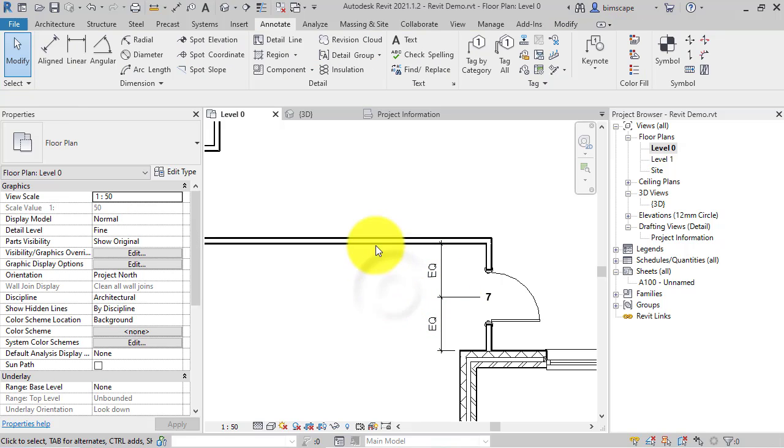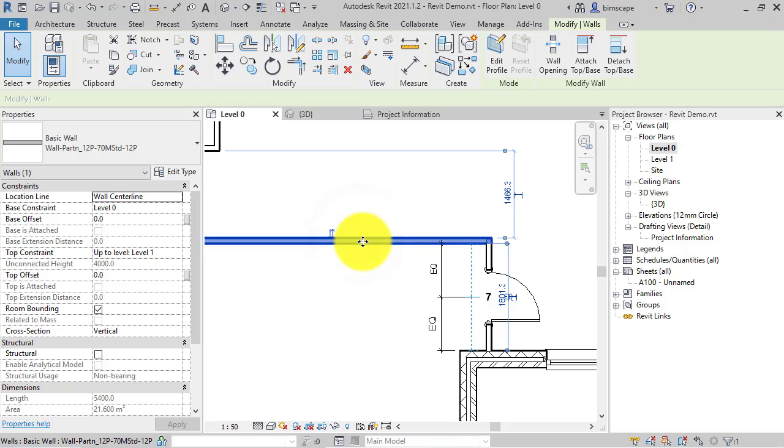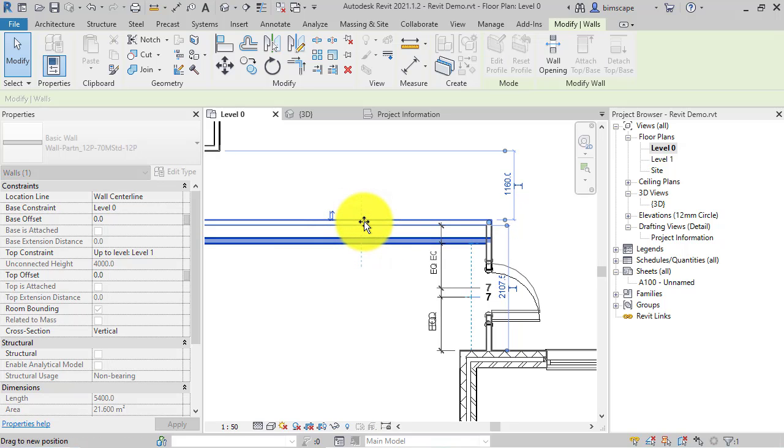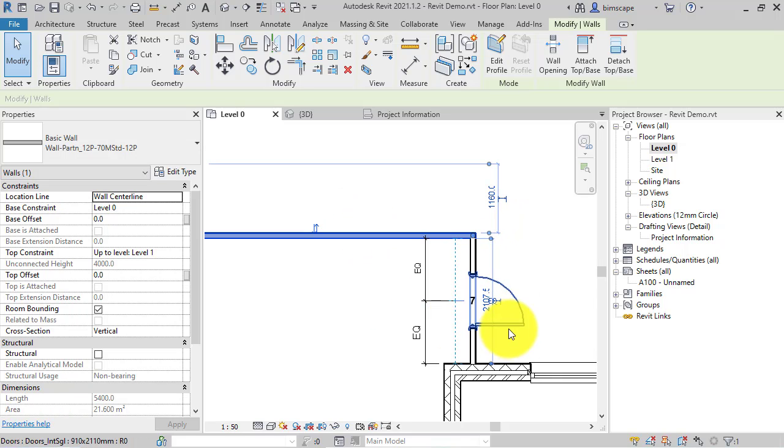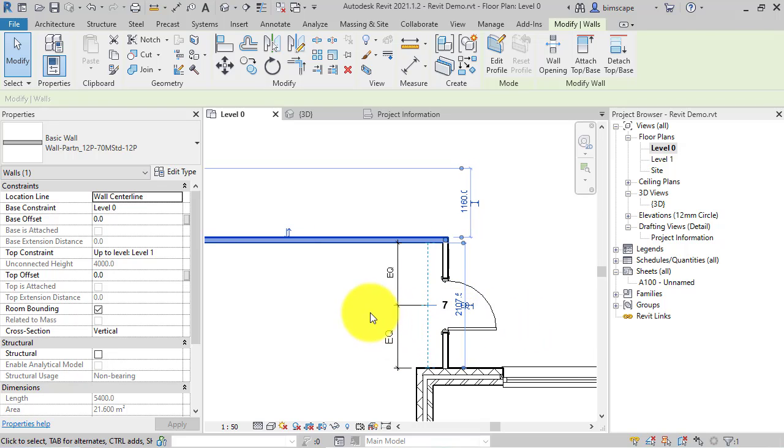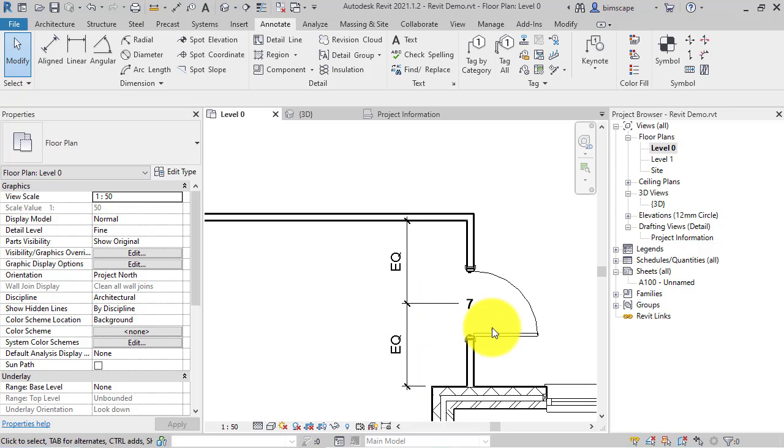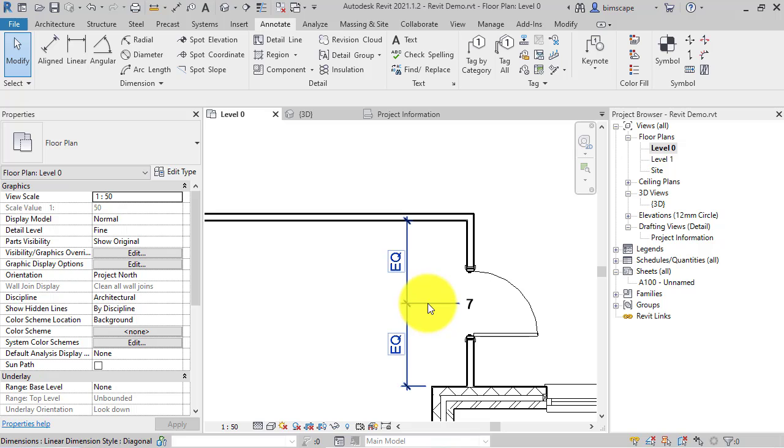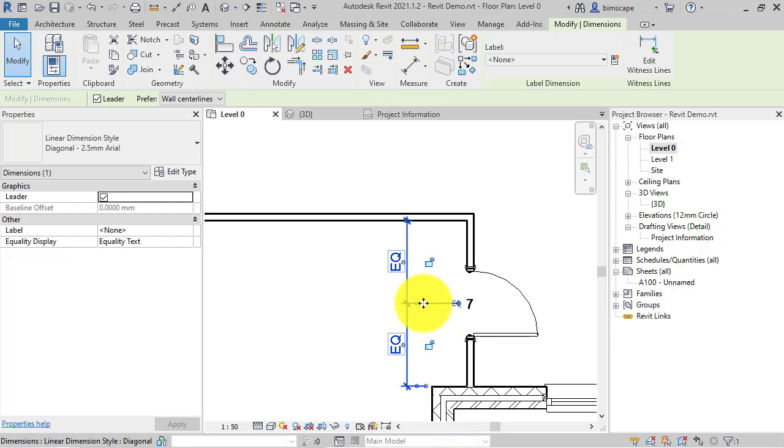By themselves. So I can now go ahead and let's say we're developing our design and we're tweaking the position of this wall, and the door follows suit. Now if you've added that dimension just purely to control position that door, you may not want that to appear on your view. You can in fact select it.